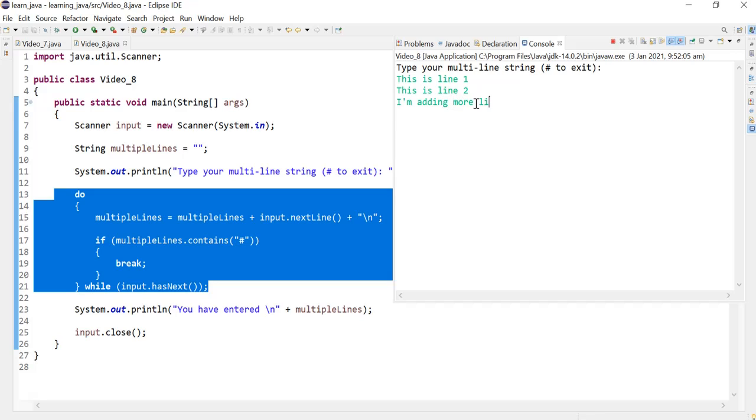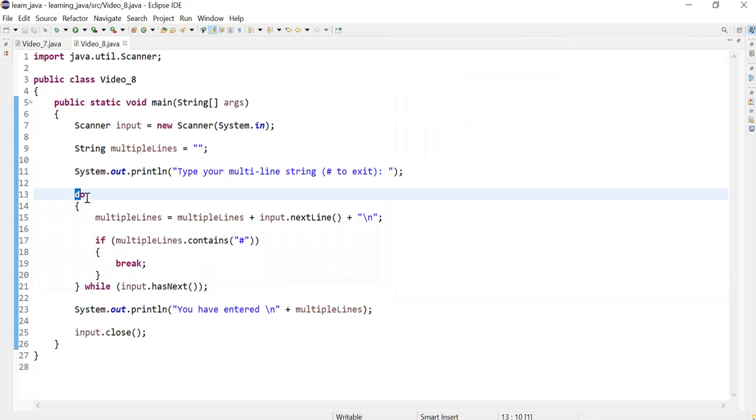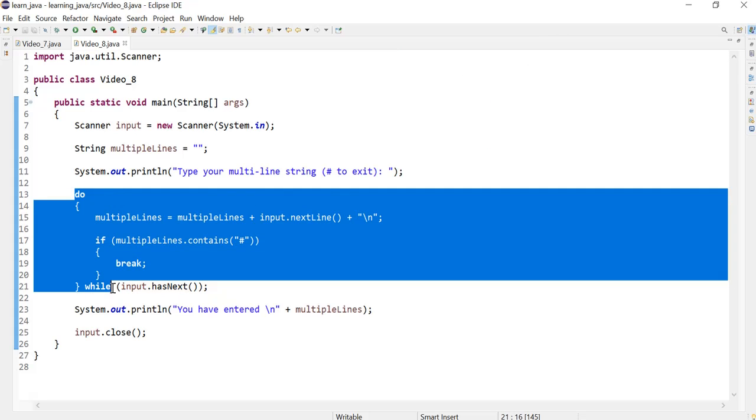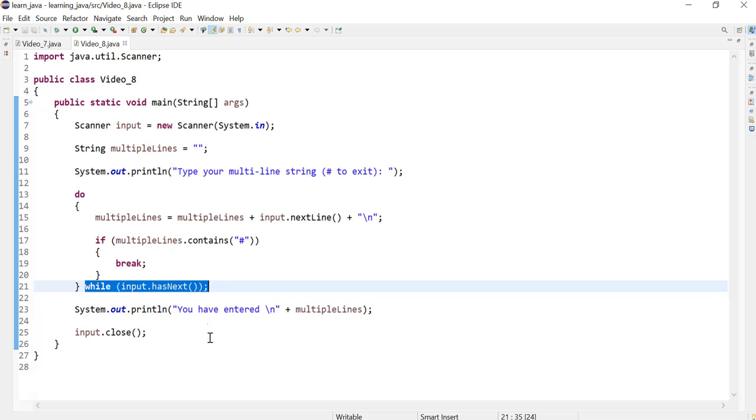I'm adding more lines, and now I want to stop—hash—and just show you that it works exactly the same. The only difference is now I'll put the 'do' and my while condition goes next, and that's it. Thank you for watching.